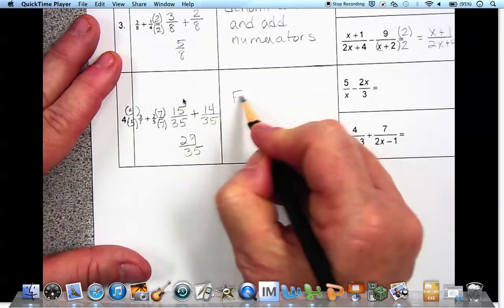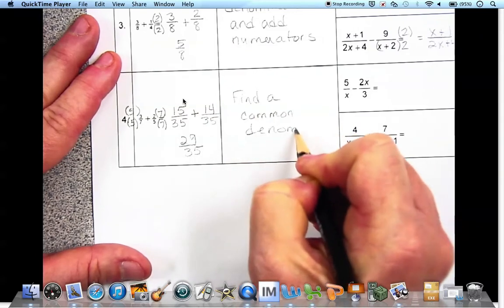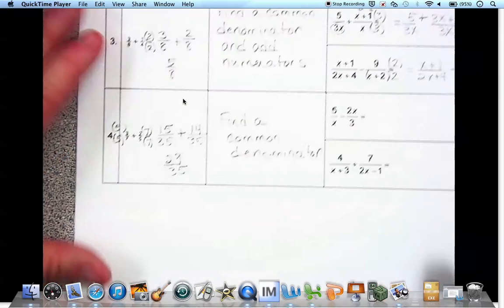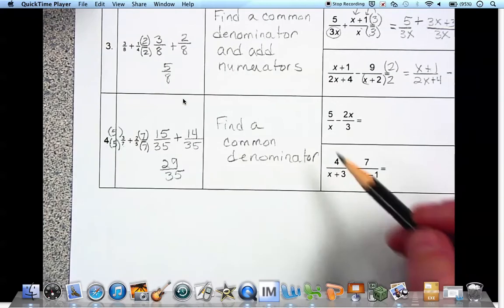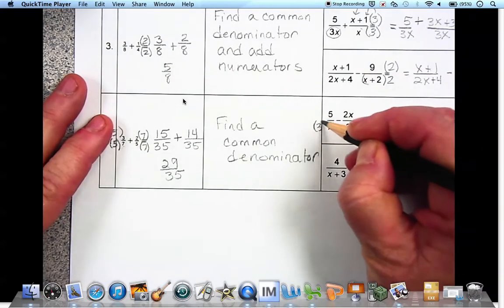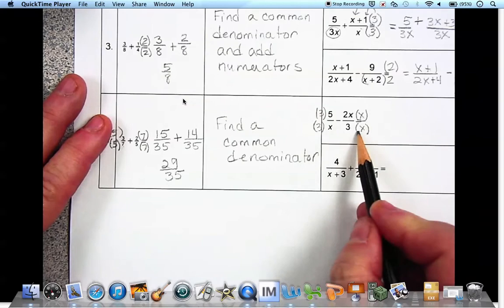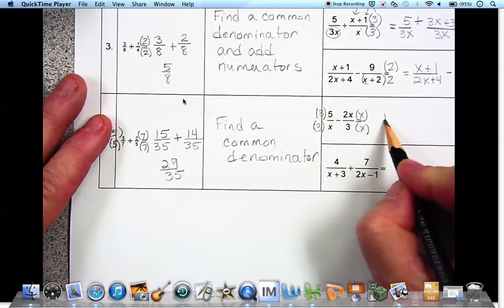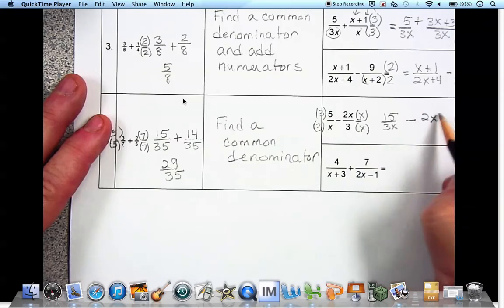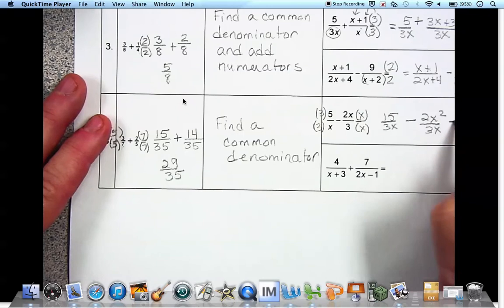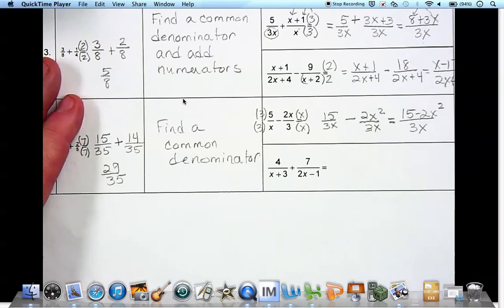Find a common denominator. Here a common denominator could be 3x. We multiply one side by 3 and the other side by x so they both have 3x in the denominator. We have 3 times 5 is 15 over 3x, minus 2x times x is 2x squared over 3x. That equals 15 minus 2x squared over 3x.